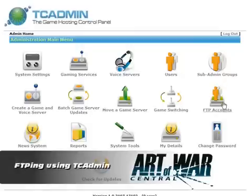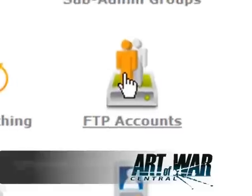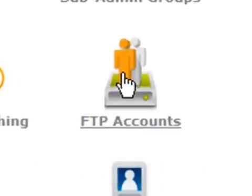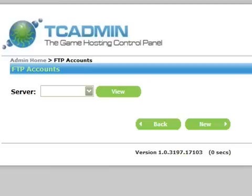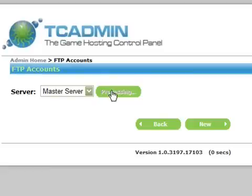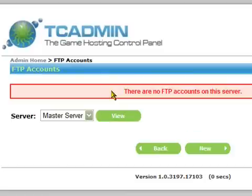To set up an FTP server, first locate and click on the FTP accounts icon from the main administration page. A new page will load. In the drop down box marked server, select master server and then click on the view button. Another page will load. If you already have FTP users then you will see their details. However, I don't, so we're going to set up a new user.